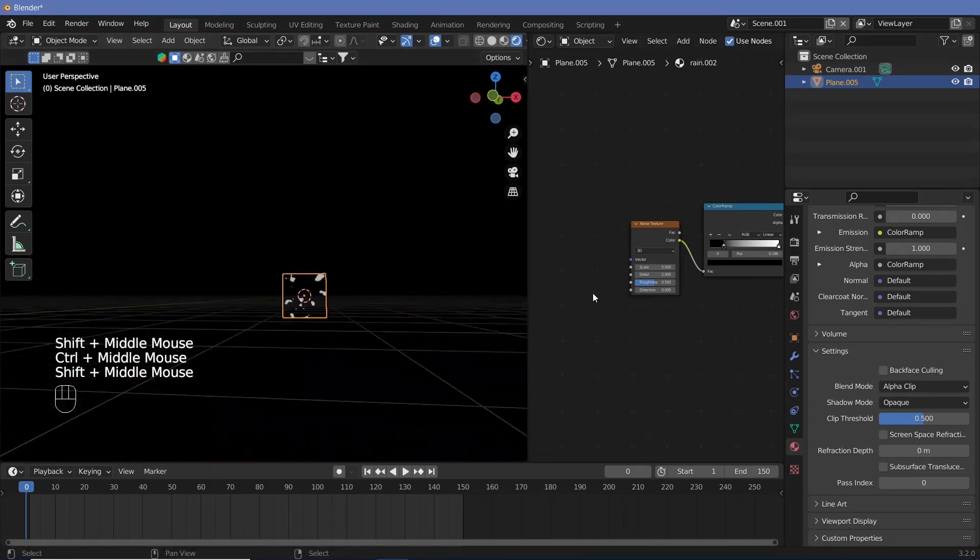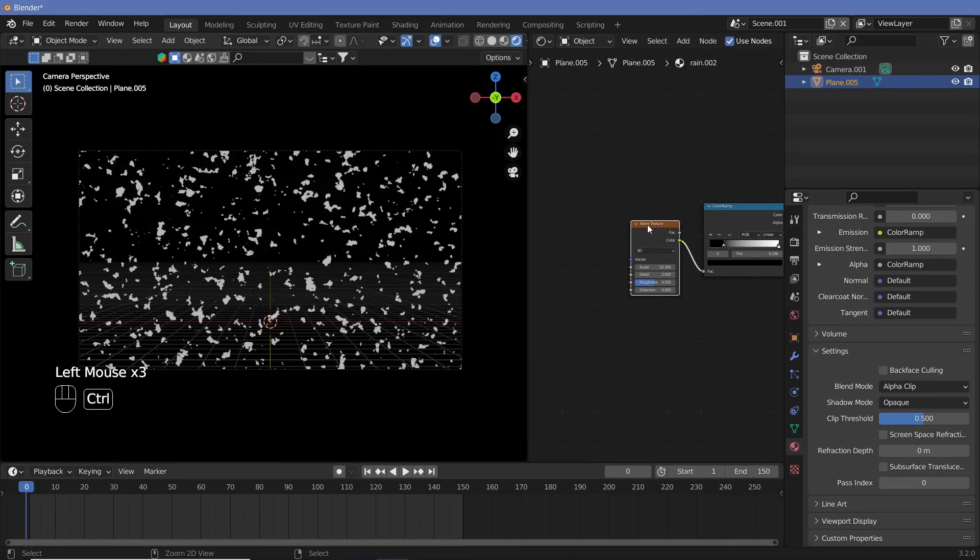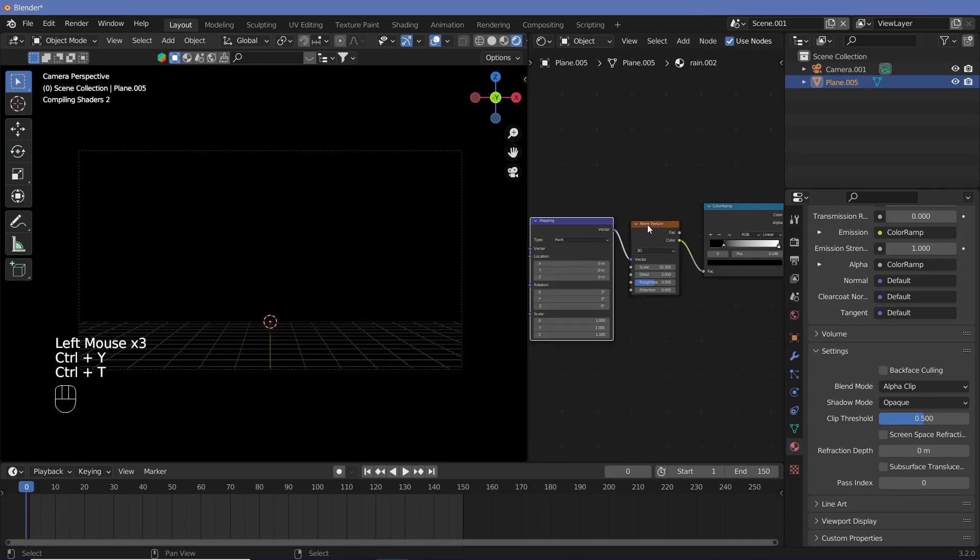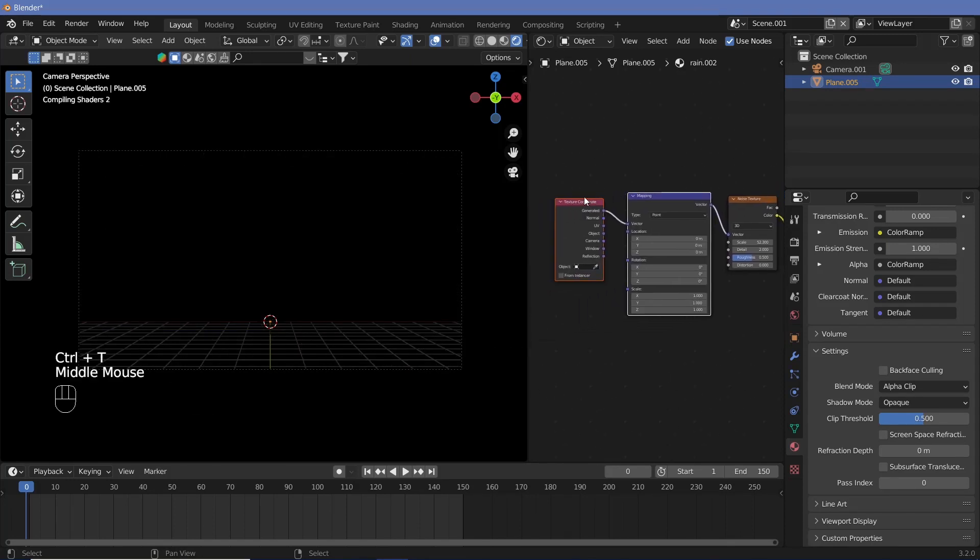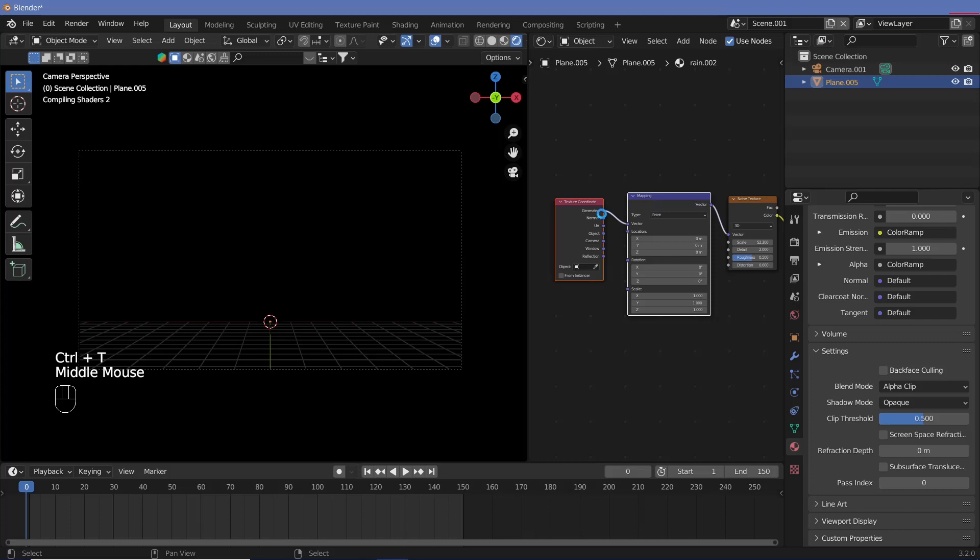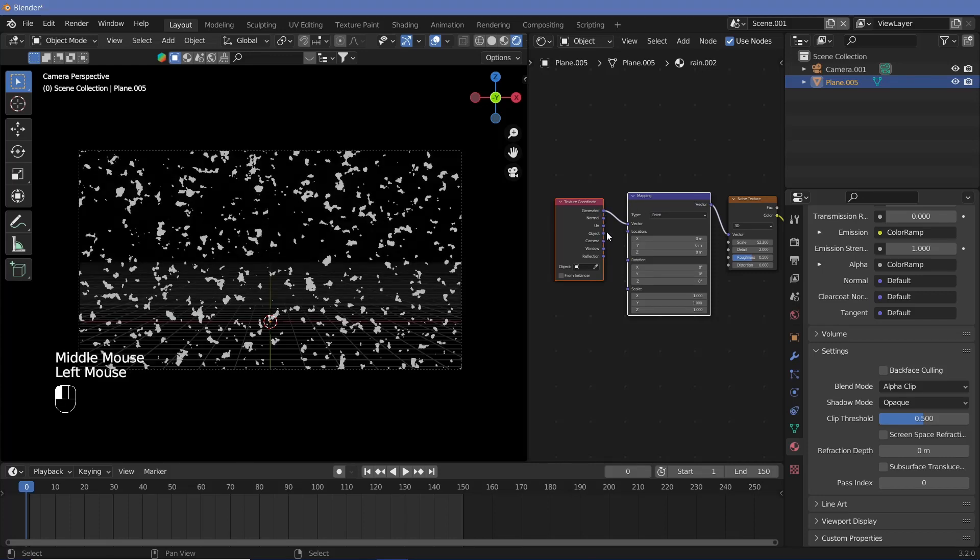So what we can do is select this noise texture, hit Ctrl T with the node wrangler switched on, or you can add in the texture coordinate nodes and the mapping nodes individually. Once you've set up the texture coordinates and mapping nodes, make sure that you switch from the generated coordinates to the object coordinates like this.